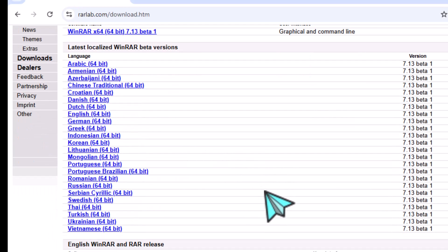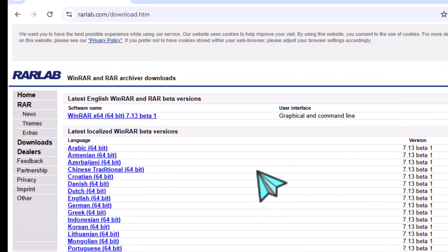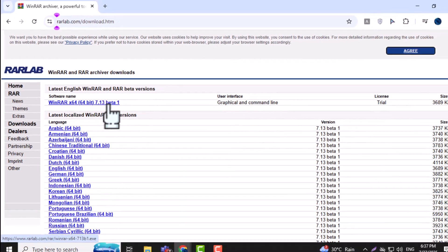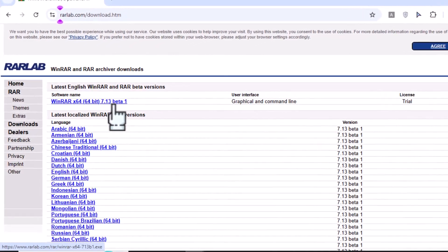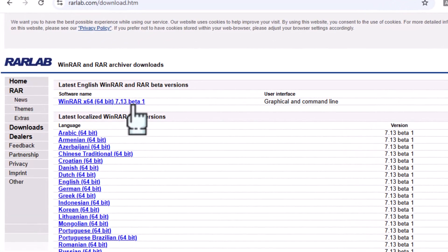Step 3. Choose the right version for your system, either 32-bit or 64-bit Windows. If you're unsure, most modern PCs use 64-bit.